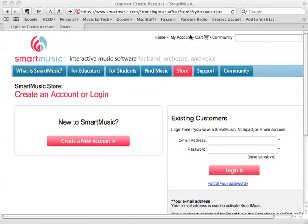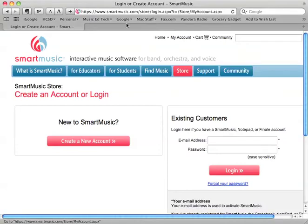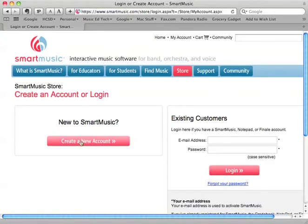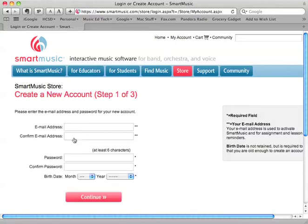I'll show you how to create an account in Smart Music. Go to the website smartmusic.com and click on 'My Account.' Once you do that, it will take you to the login page. If you already have a Smart Music account you just log in here, but if you do not, you'll be logging in to creating a new account.